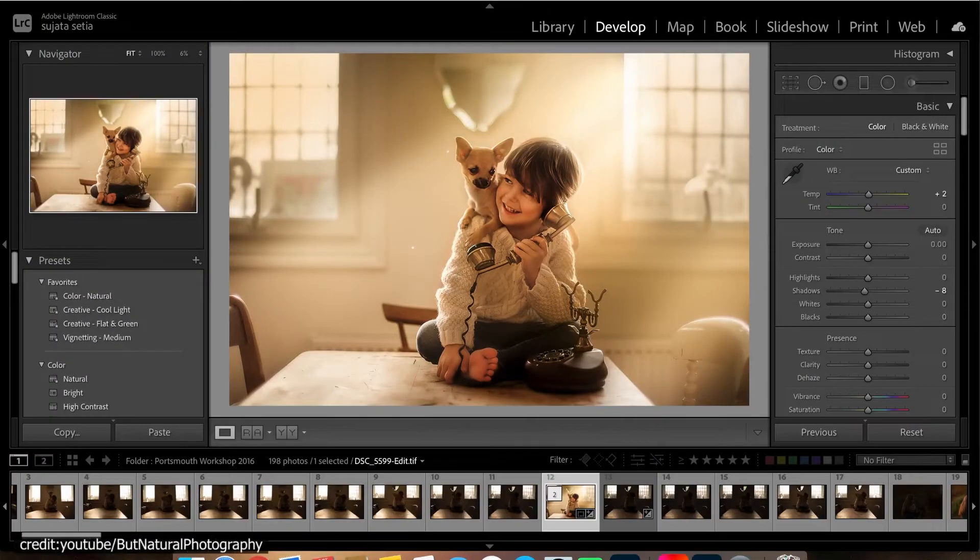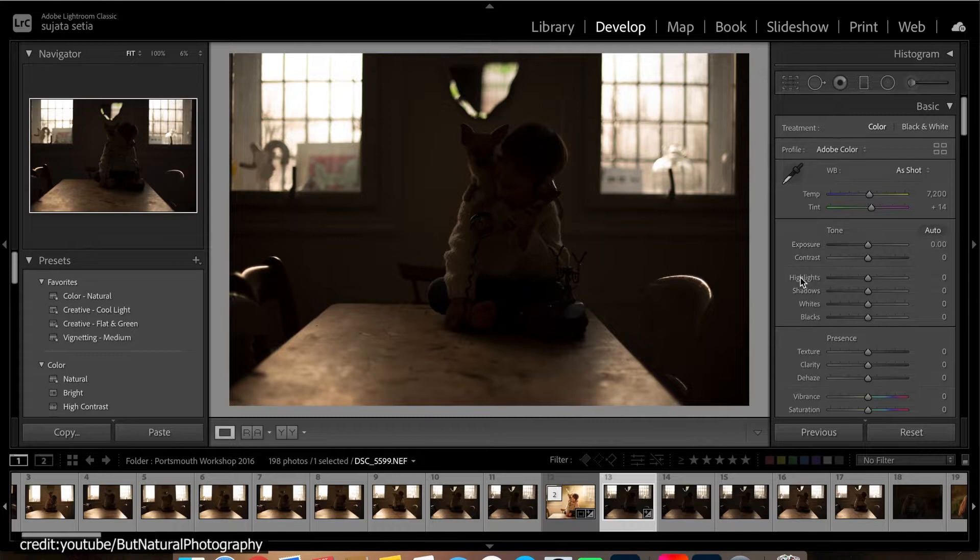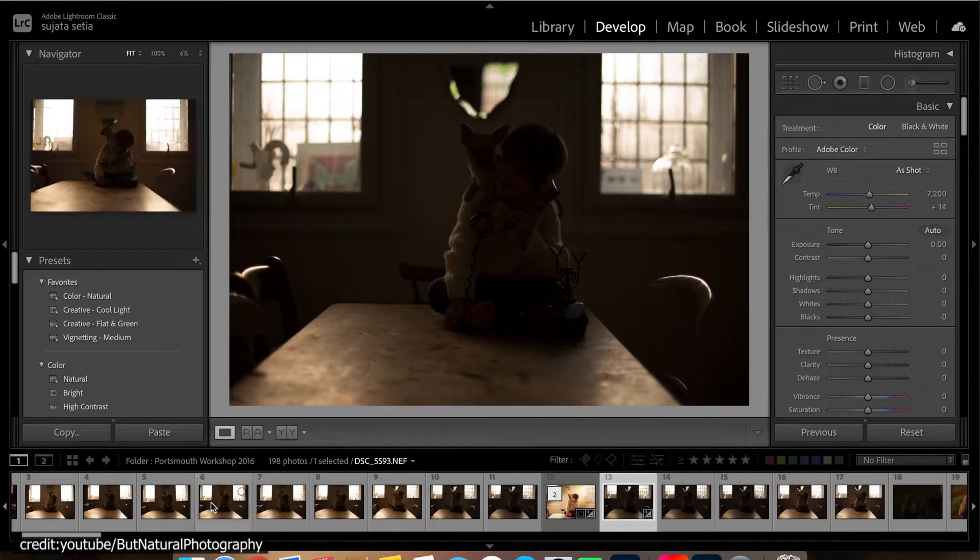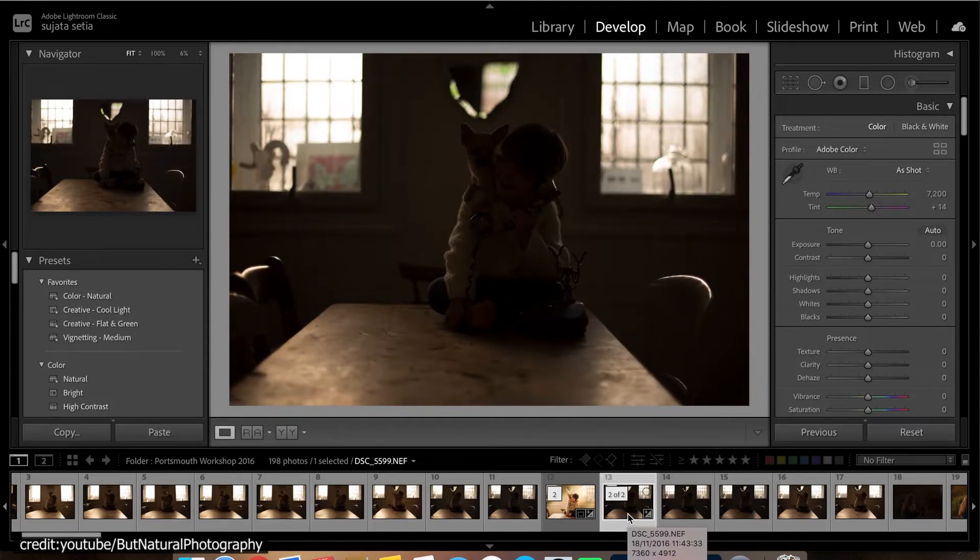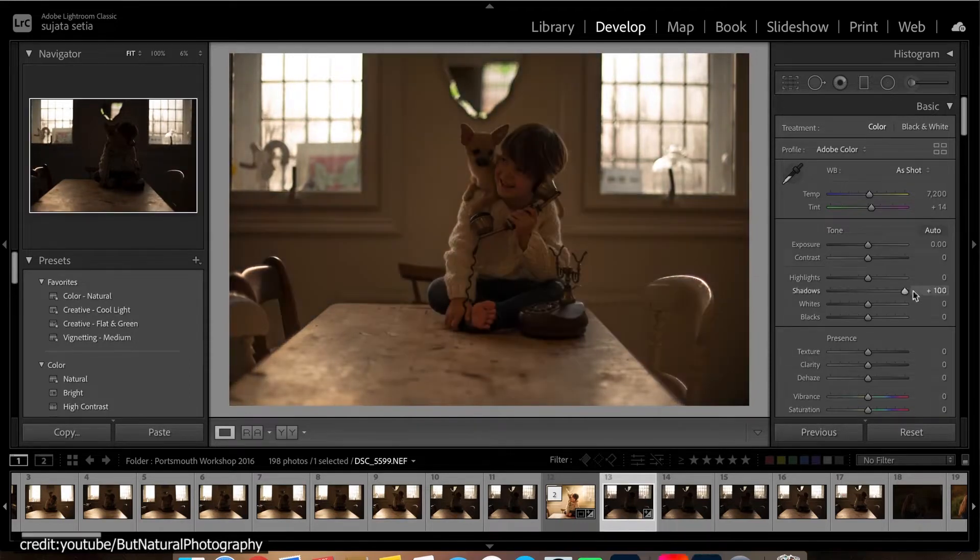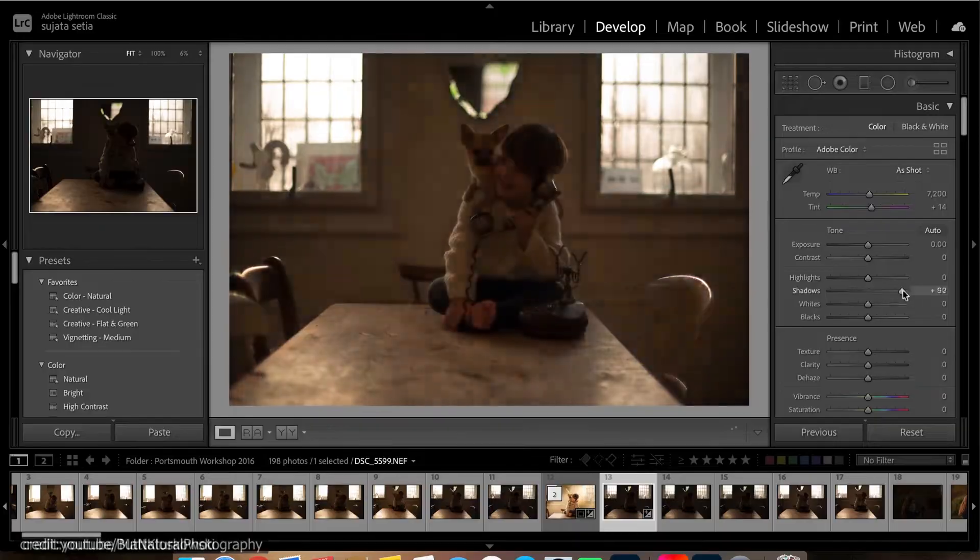You can fix problems with your photos by using different tools. For example, if you want to change the exposure or make adjustments on specific parts of an image, then there are plenty more options for doing so.